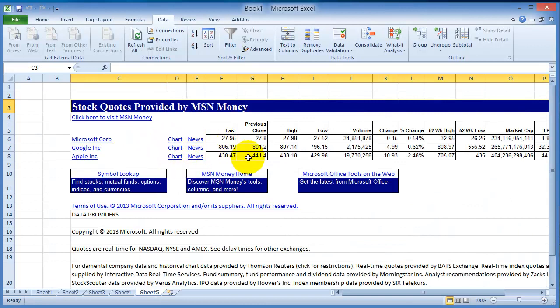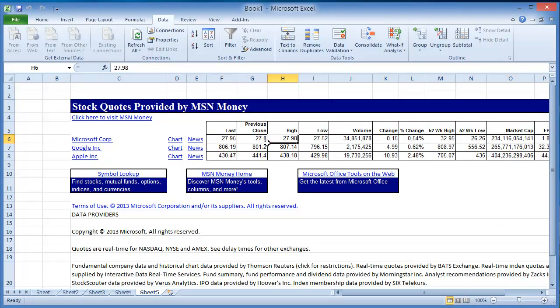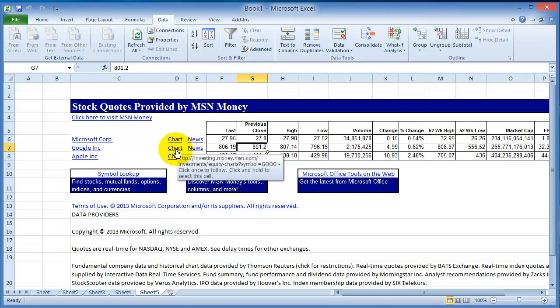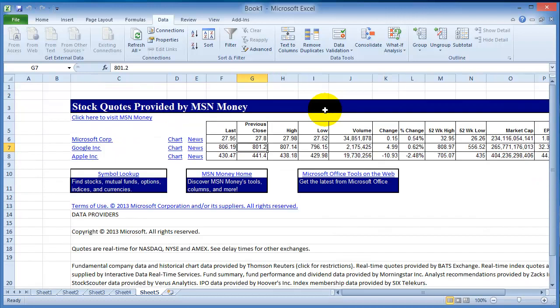Notice now it's going to pull all of those and give you the data for each one of those. By the way, notice Google at this point is at $801.20. You can click on chart here and it will bring a chart and all that type of stuff.